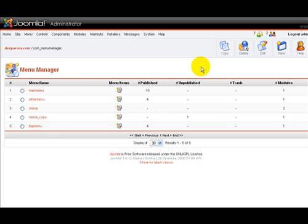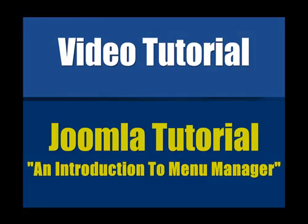And this, folks, is bringing us to the end of this video on the introduction of the menu manager. Now we hope you found this video informative and that you'll be more confident the next time you're going to do some work in Joomla.